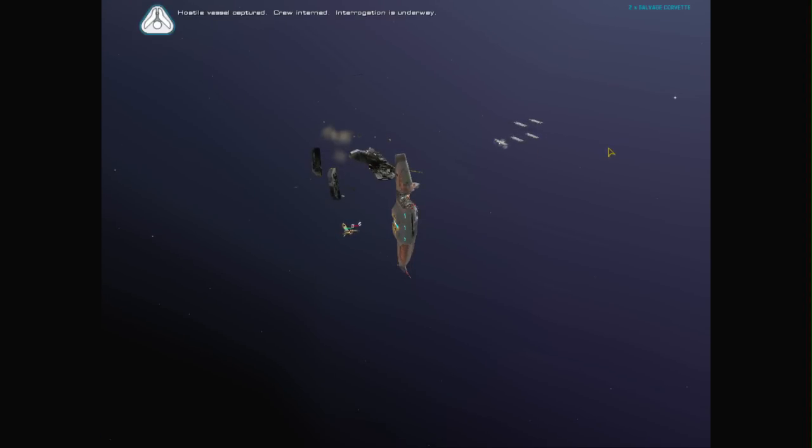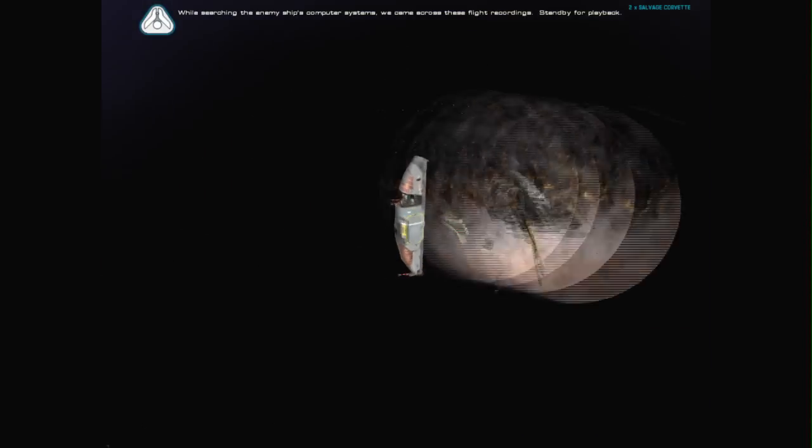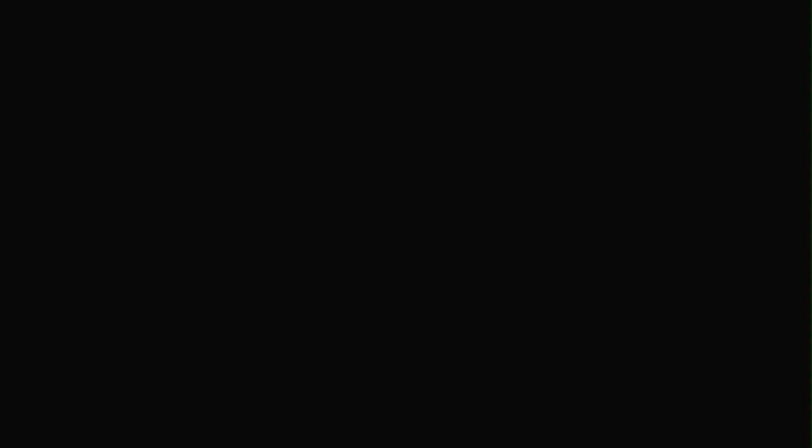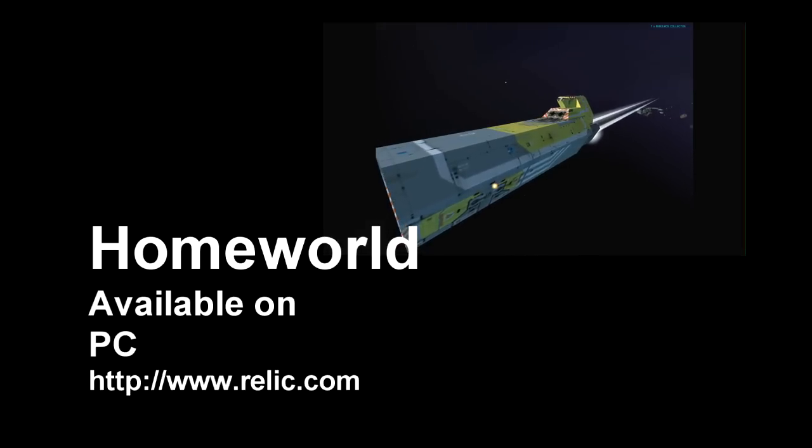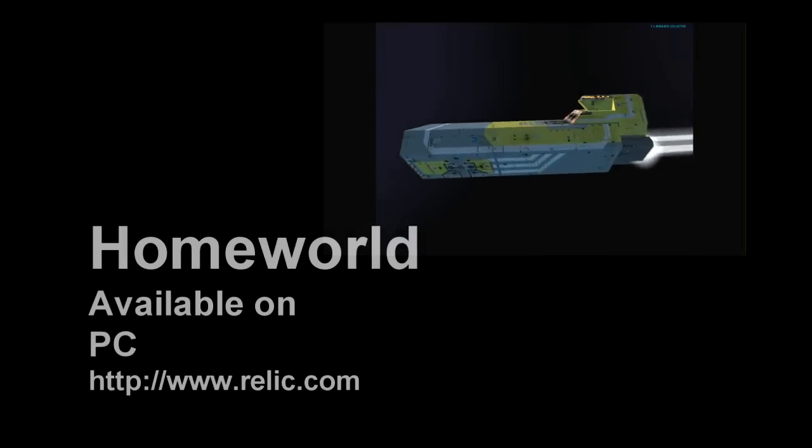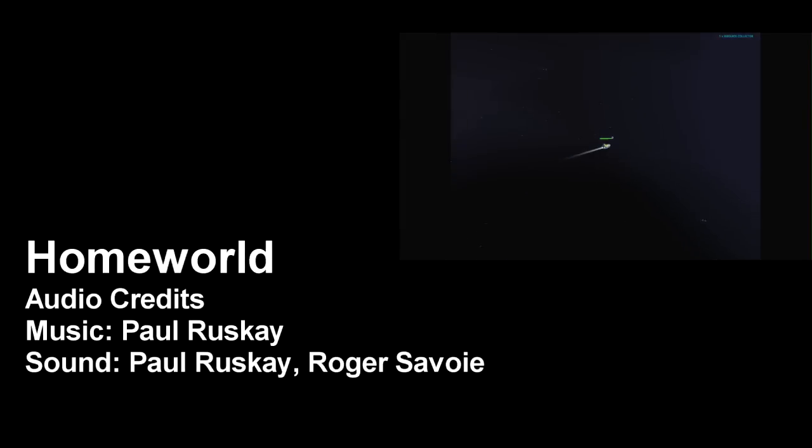While searching the enemy ship's computer systems, we came across these flight recordings. Stand by for playback. All right. So, not everything is perfect about Homeworld. But this is also a reason why it's significant. There are some things in there that are worth noting because of ways in which they perhaps could have been done better. But overall, this had a significant impact at the time for all of its production values. And Relic have gone on to make extremely good games from that point onwards. It was certainly a very good start for a company. So, Homeworld, very good game. Very significant game. Check it out. And thank you for watching.